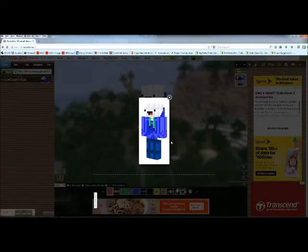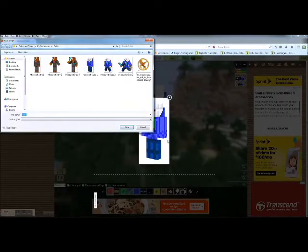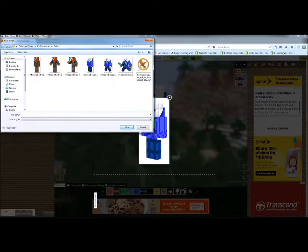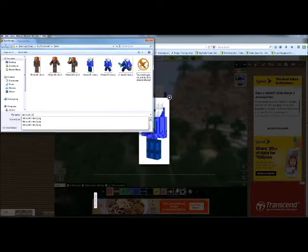First you're gonna wanna take a photo of this — I'll tell you why you take a photo later, but just take a photo. Now you can call it anything, but I'm gonna call it Minecraft.